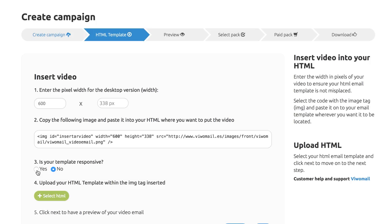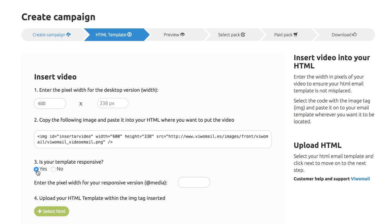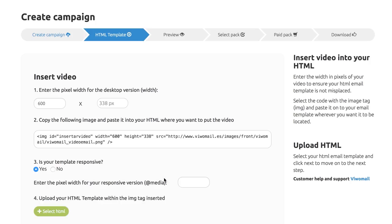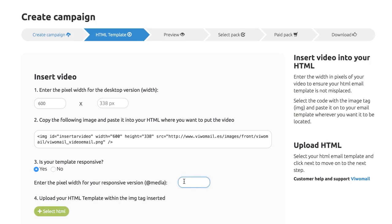If your HTML is responsive, please enter the width in pixels for the mobile phone version of your video and upload it to VWAM.